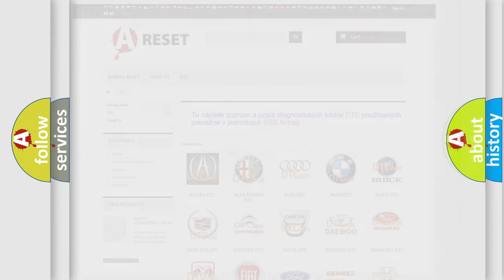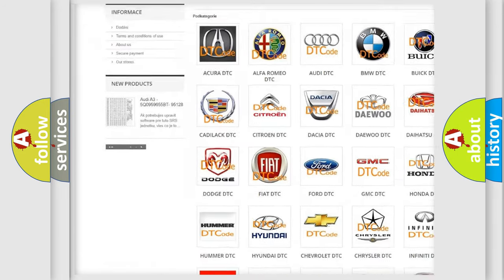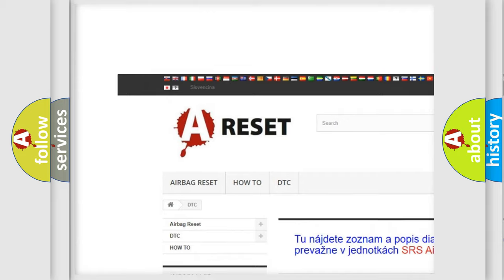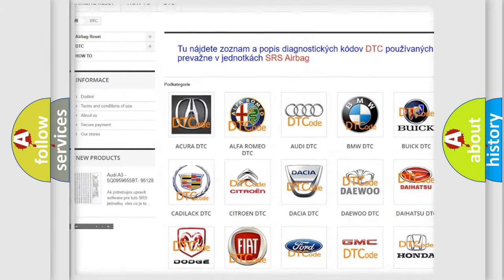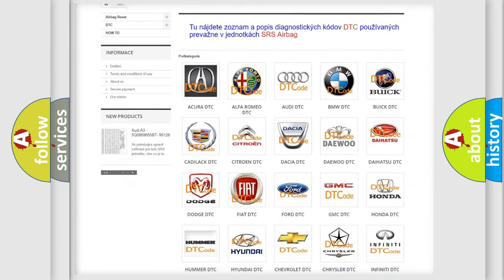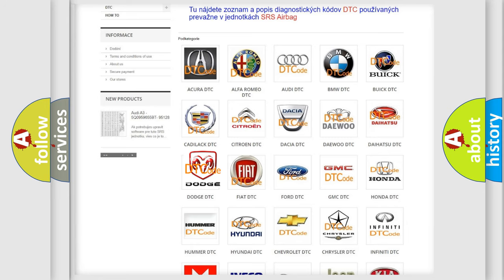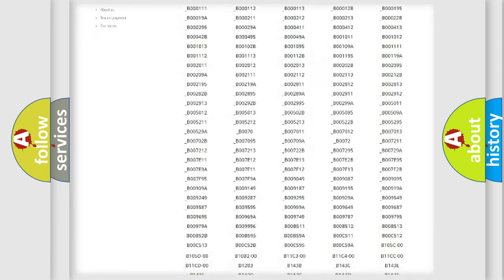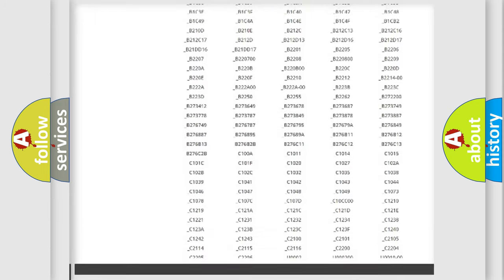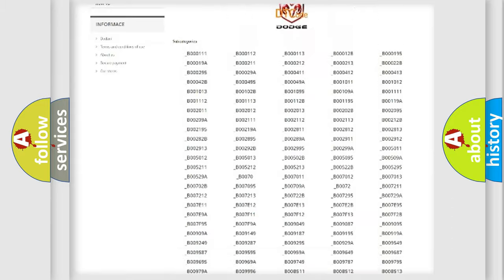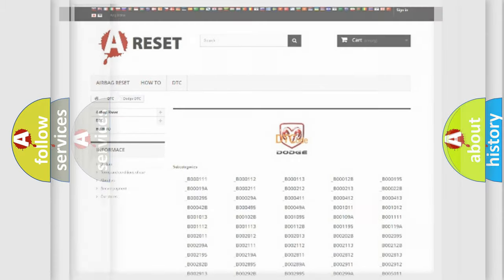Our website airbagreset.sk produces useful videos for you. You do not have to go through the OBD2 protocol anymore to know how to troubleshoot any car breakdown. You will find all the diagnostic codes that can be diagnosed in Dodge vehicles, and many other useful things.